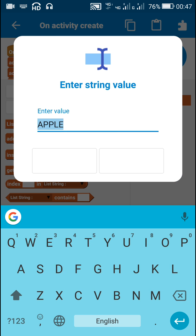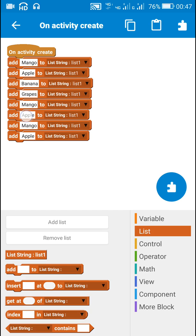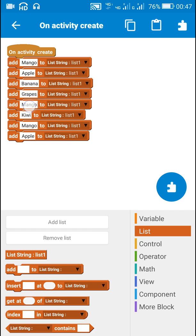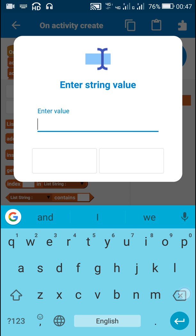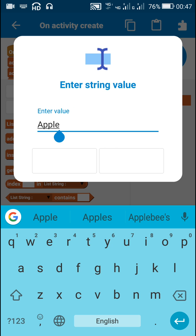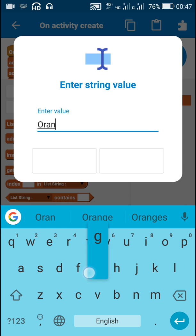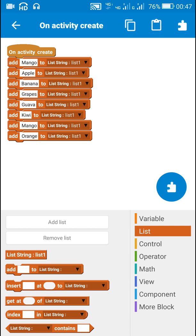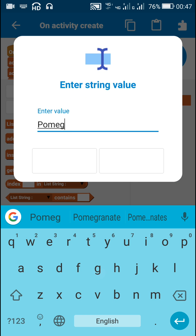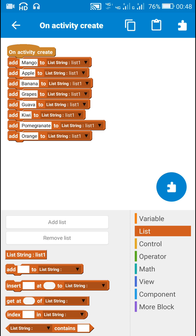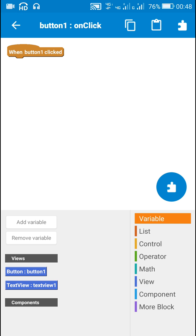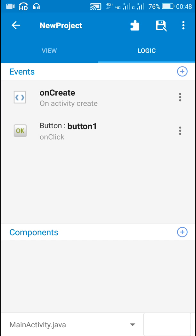Banana, grapes, kiwi, Java, orange, pomegranate. Here I have added eight items to this list. After this I will move to the on-button-click handler.